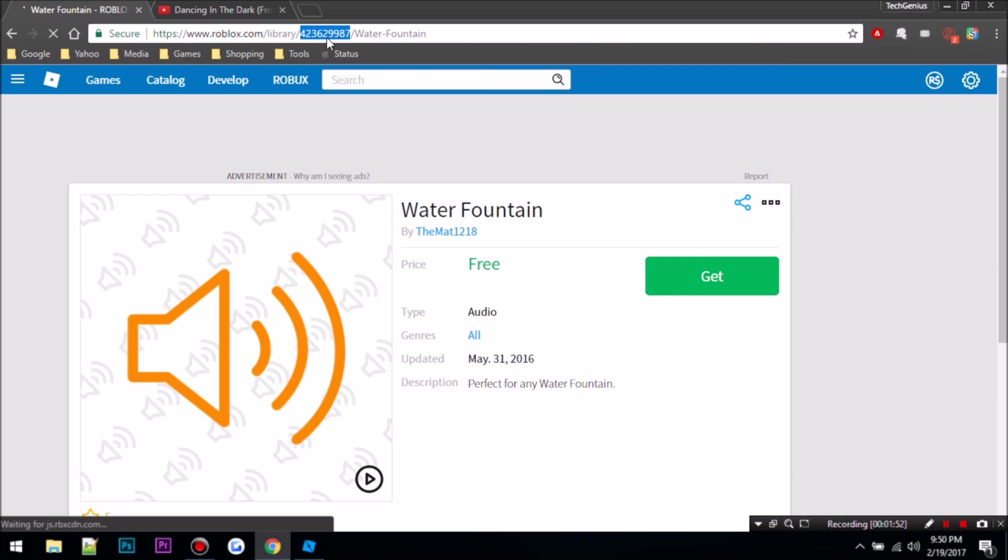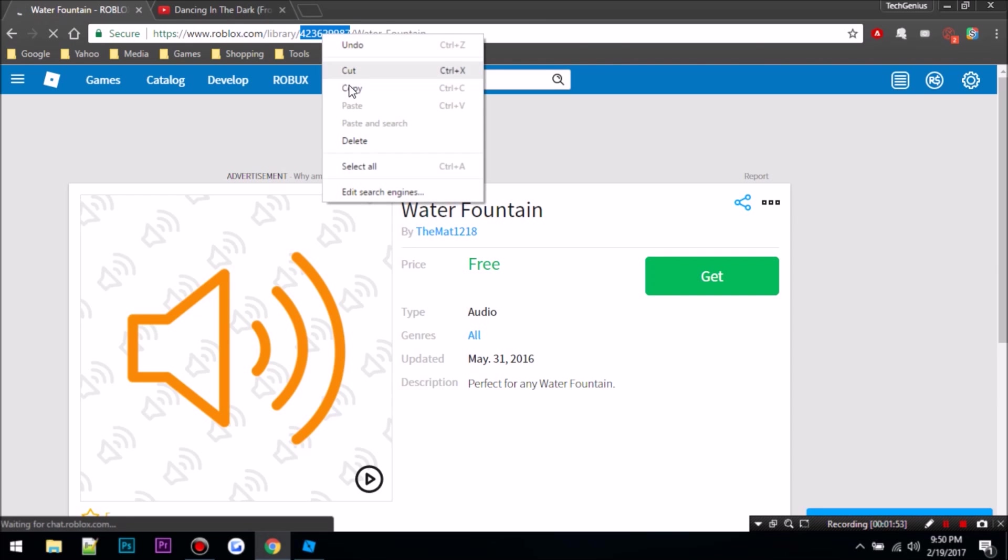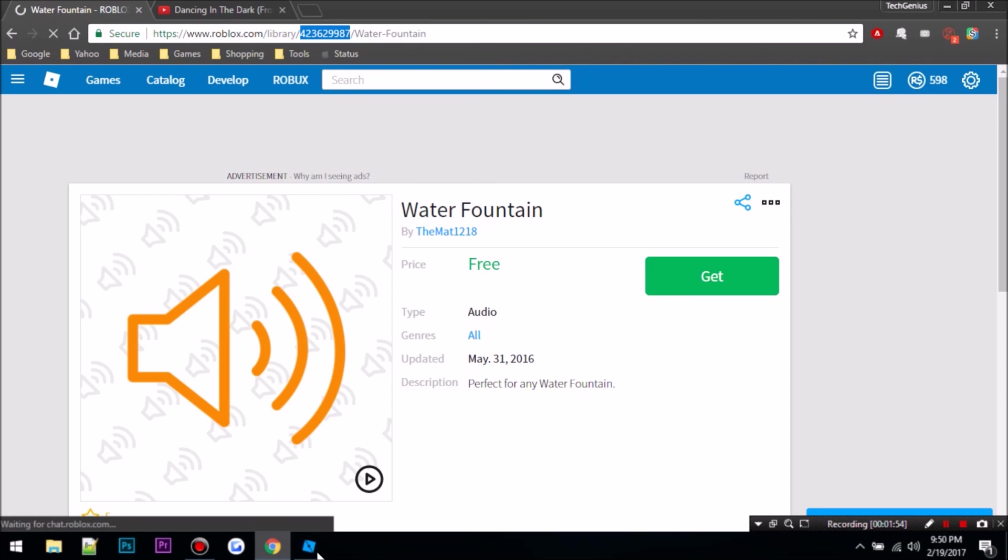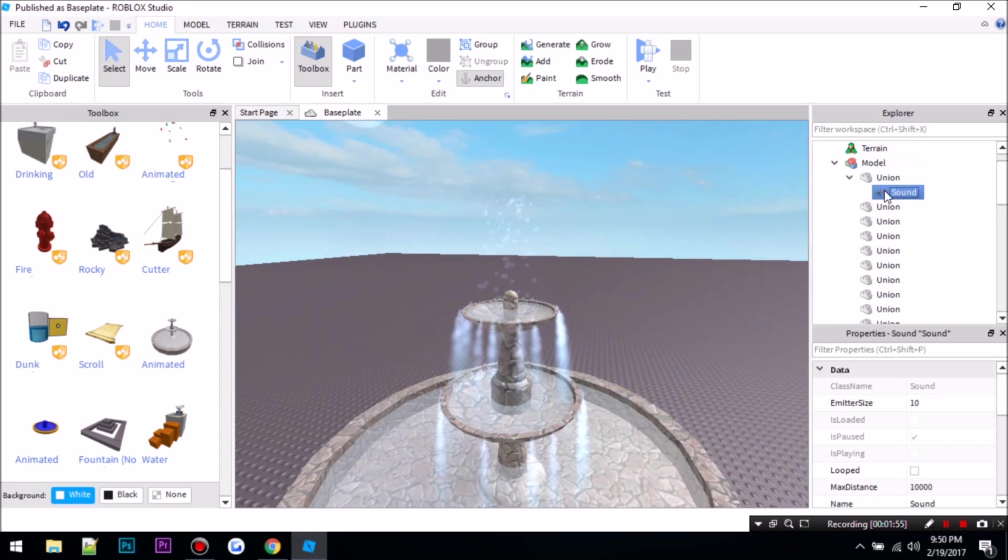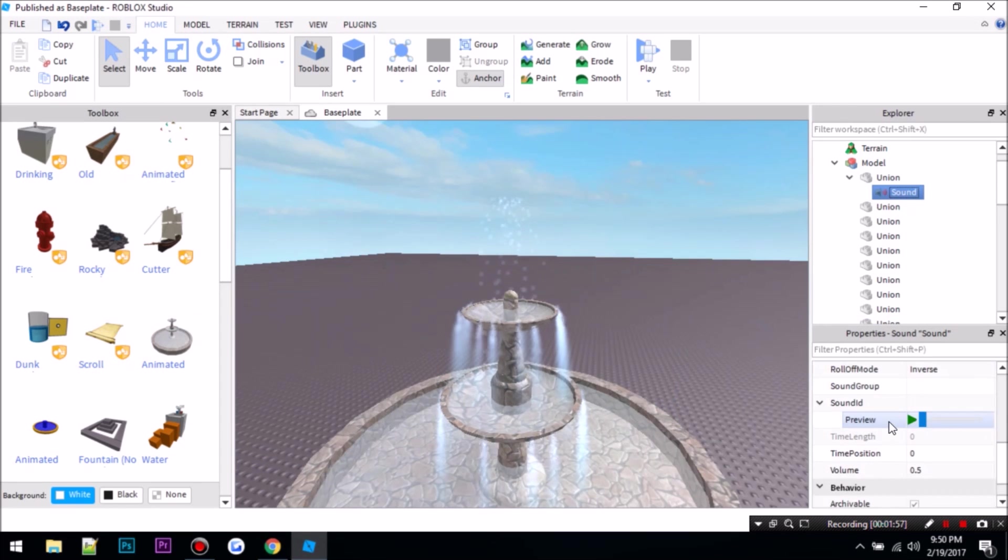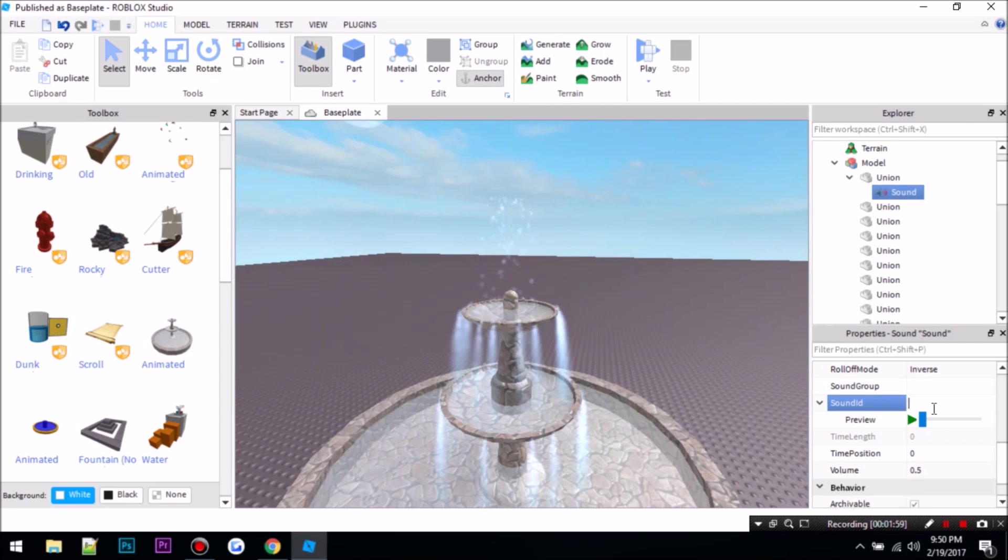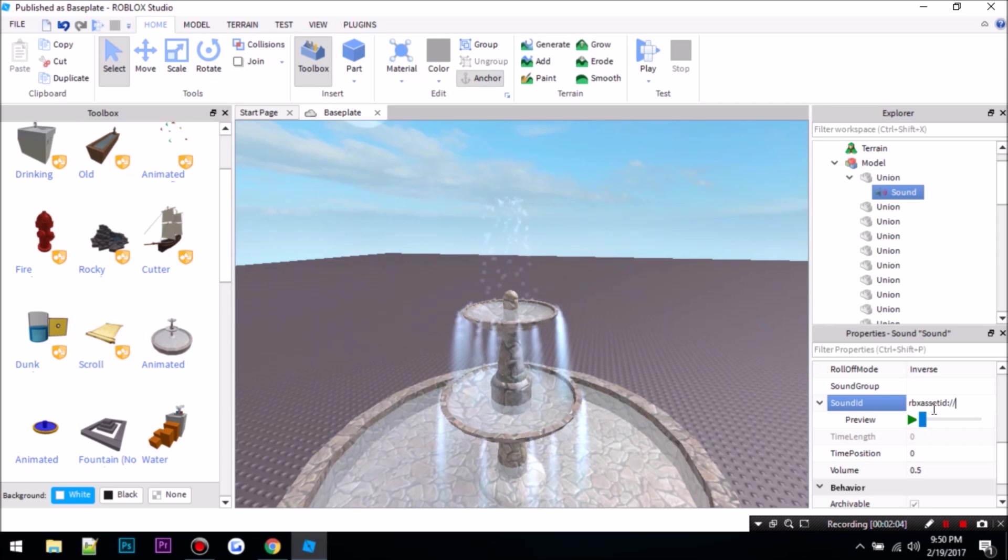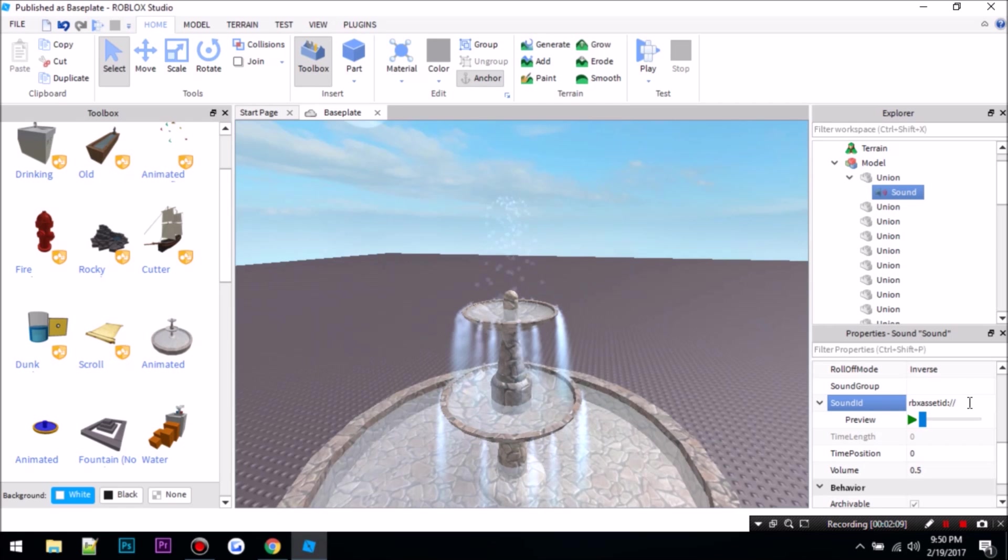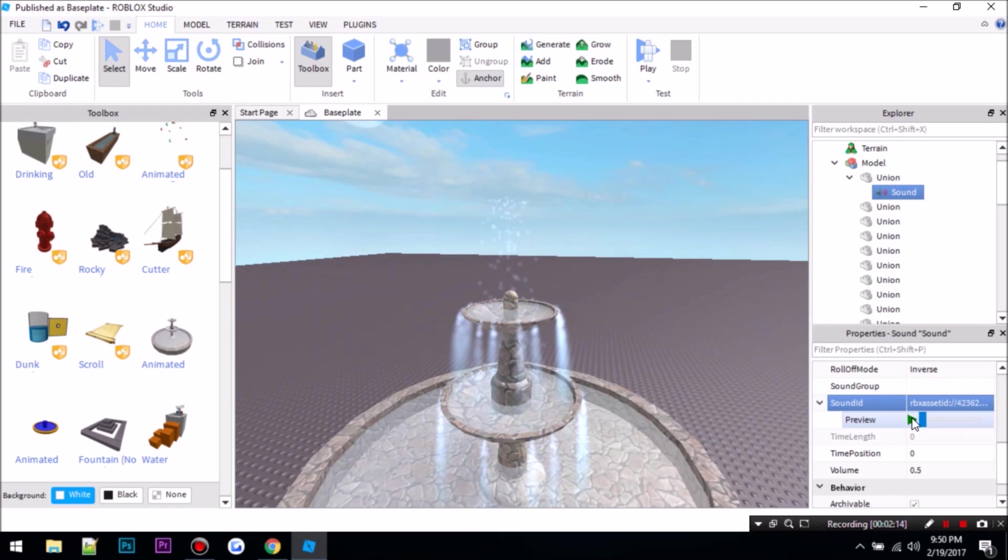Okay, so you take this ID up here, copy, go into the game, go down to sound ID. You want to type in RBX asset ID, semicolon, four forward slashes, then paste it. So on Windows you press control V, on Mac you press command V, and click enter and preview it.